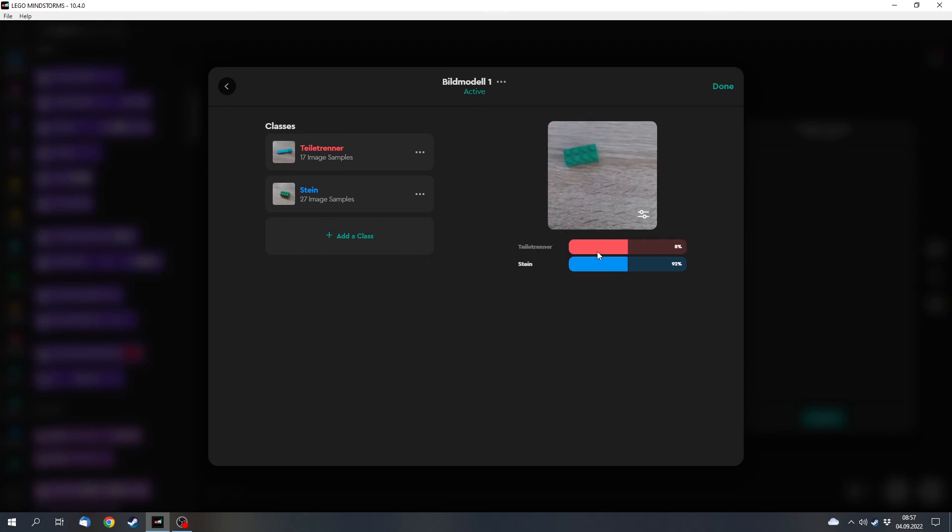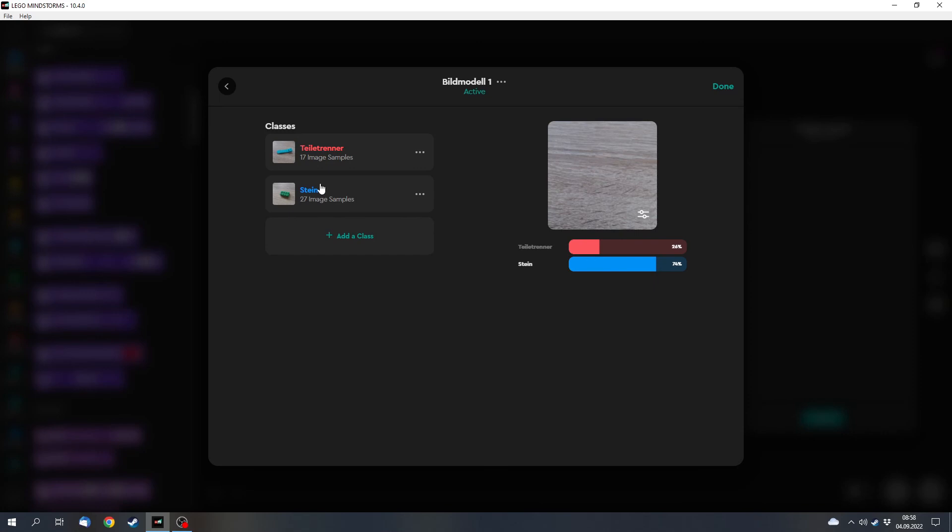Or I can put a brick into it, and it discovers the brick with 90%. Sometimes more, sometimes less. Again it also depends on the classes, how good they are, how many different images they contain.